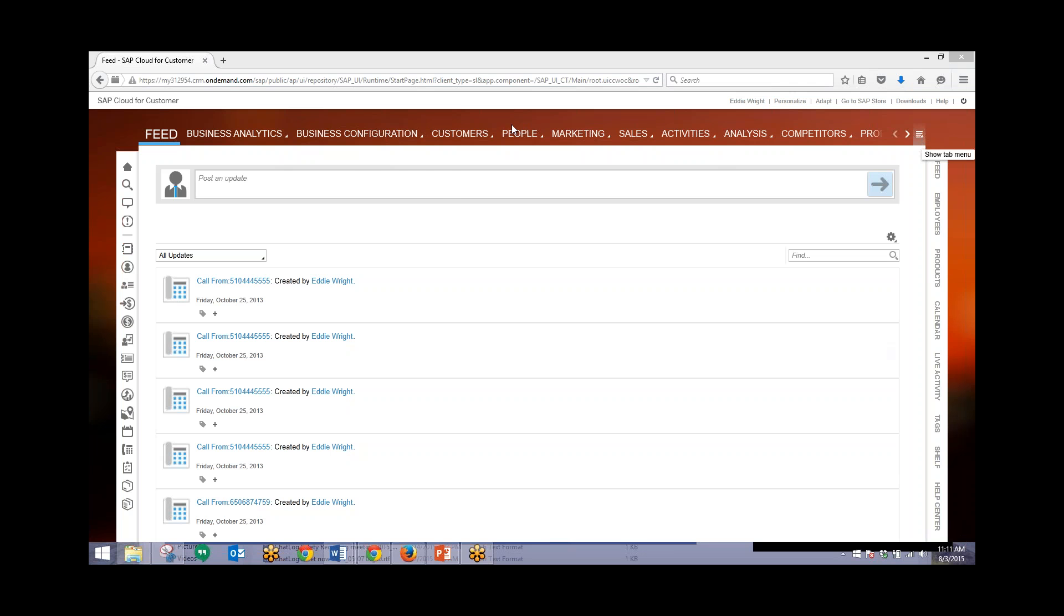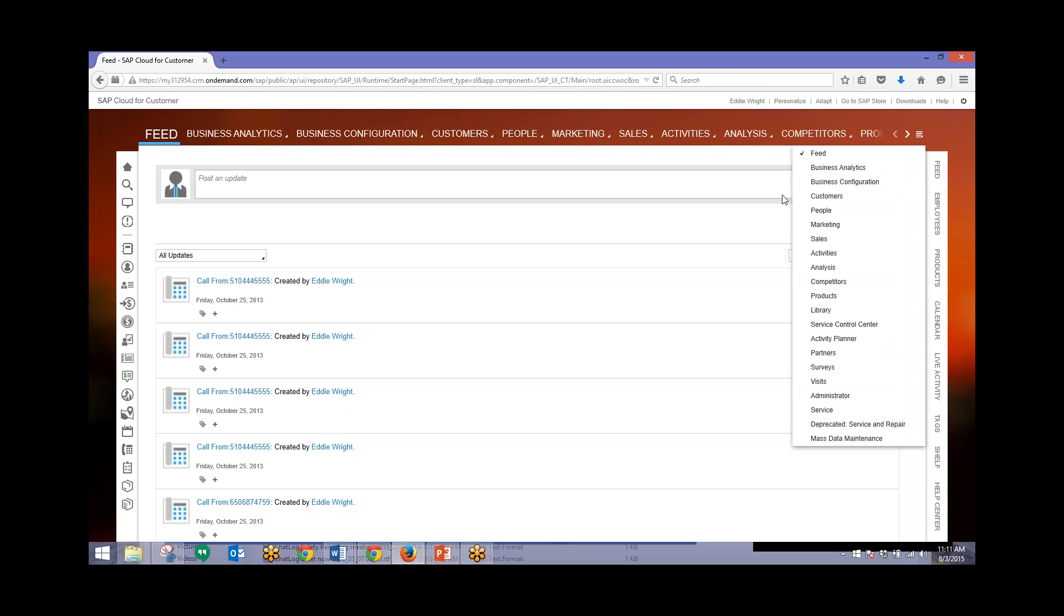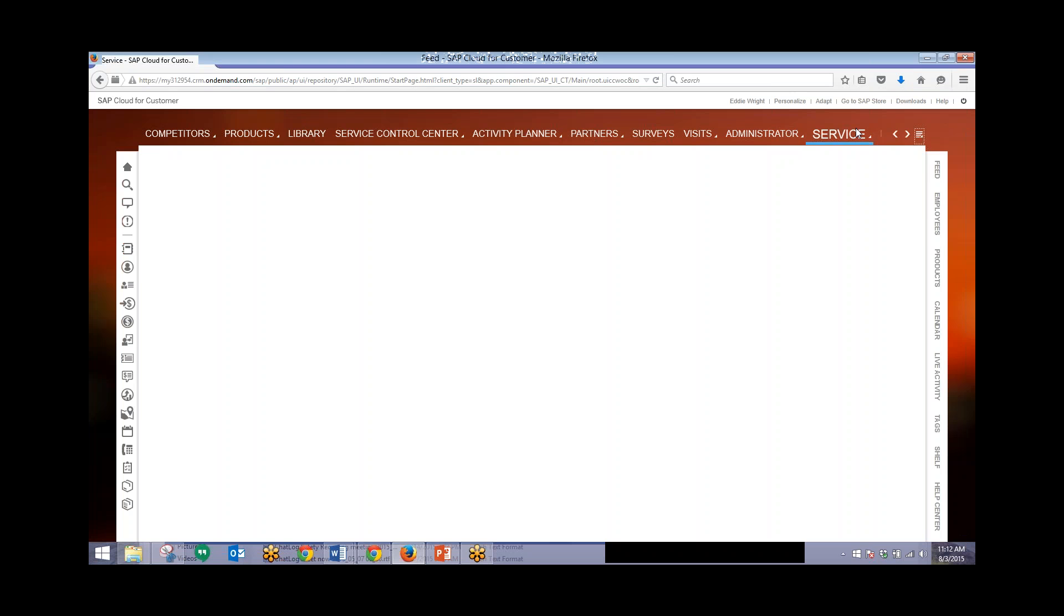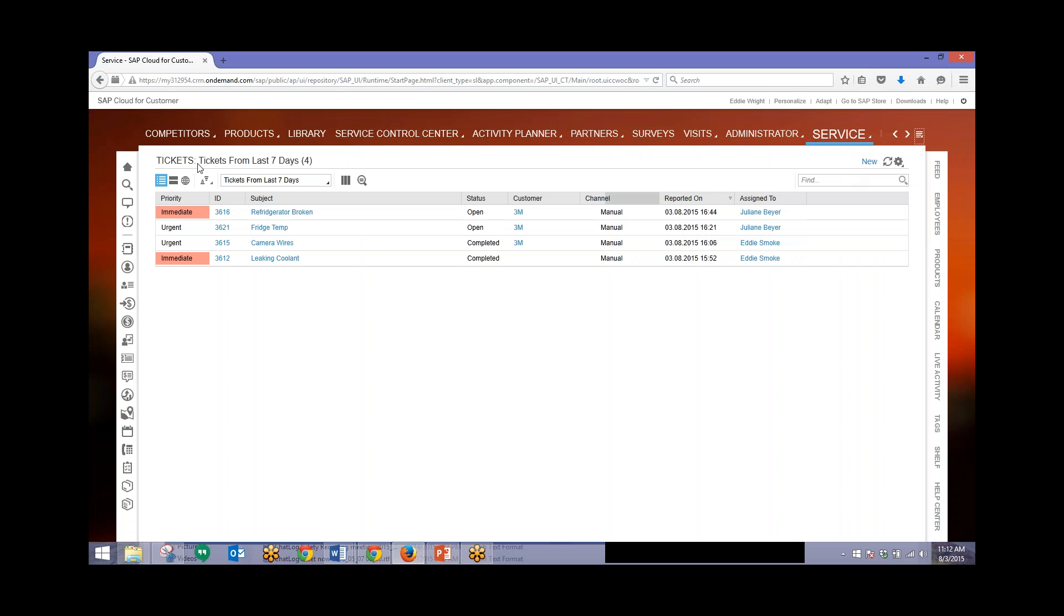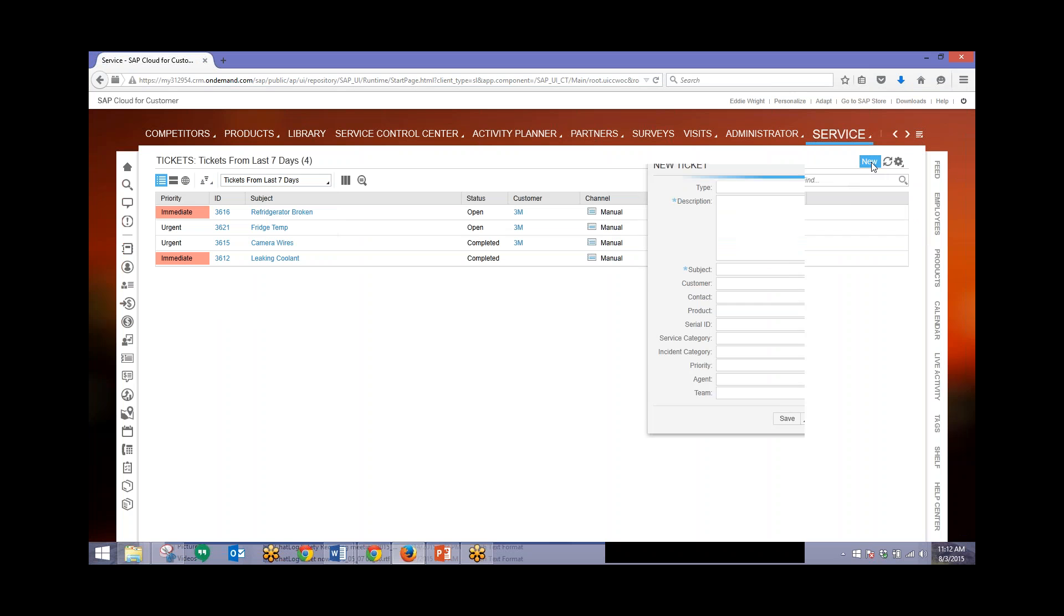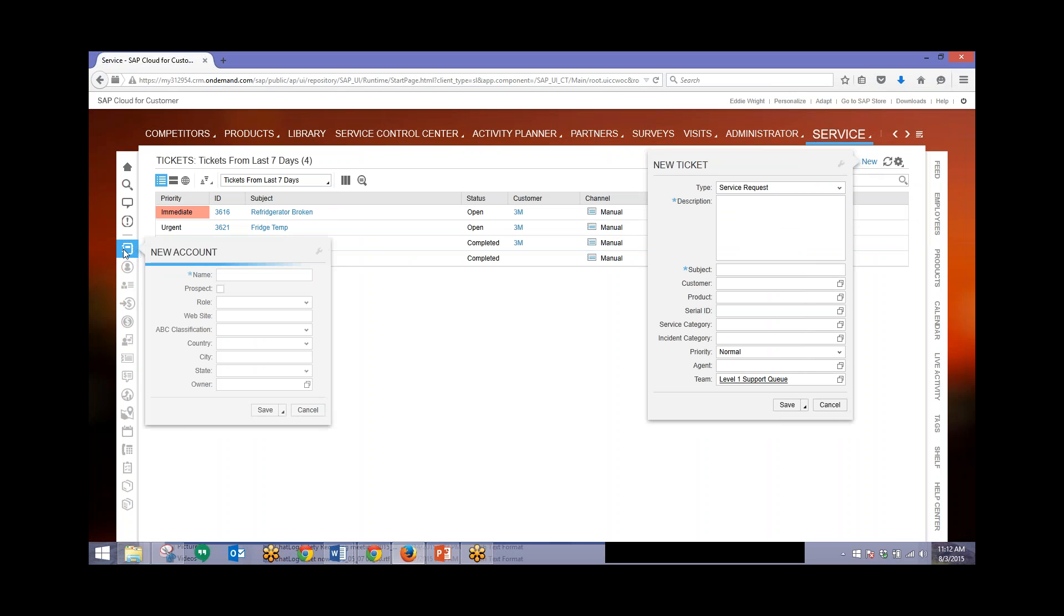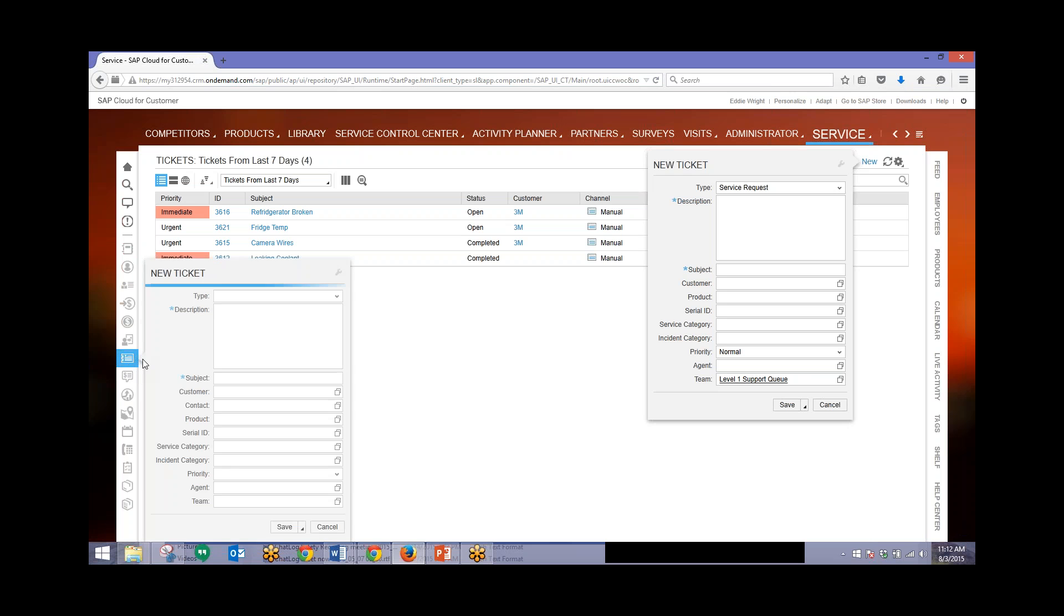Now there's two different ways that you can create a ticket from this area. One way is by clicking on one of these tabs up here. We'll go to the service tab, and then from here we can go to tickets. Another way is that we can use one of these quick links over here. These allow you to do anything from quickly creating a new account to creating new customers, new contacts, new leads, anything related to the sales process. So we can also click on new ticket over here to create a new ticket.